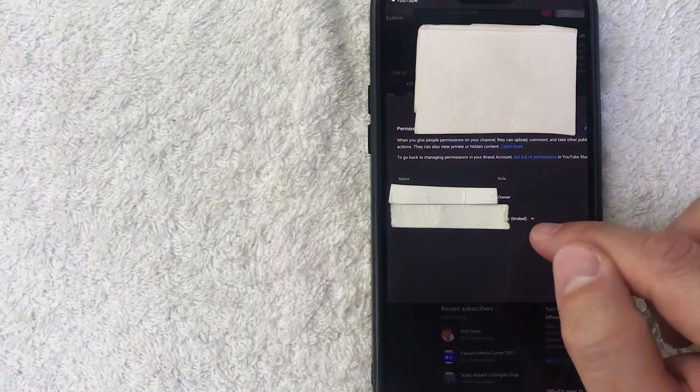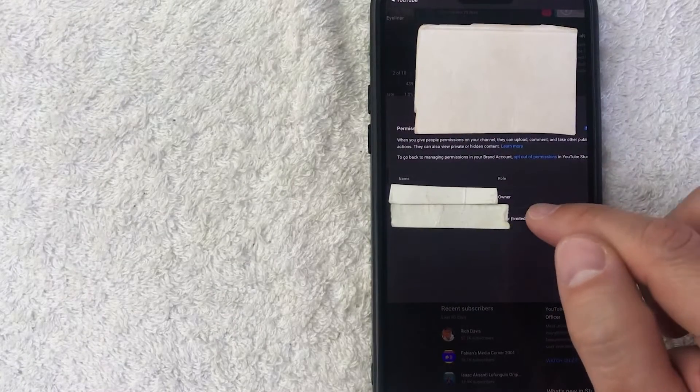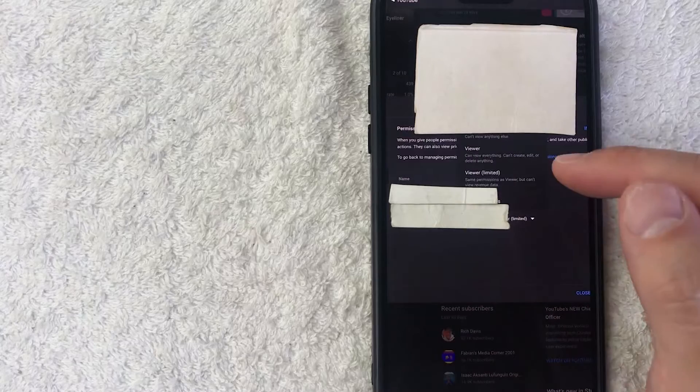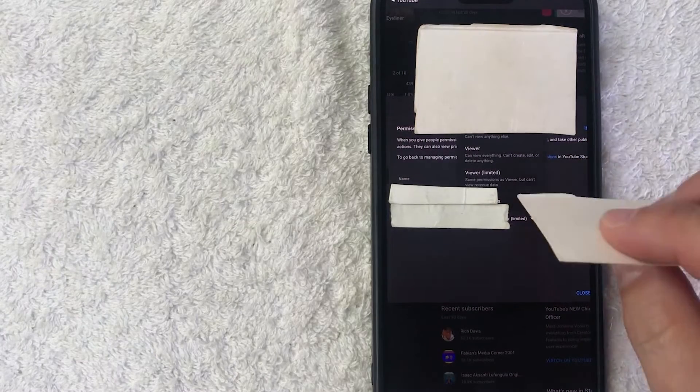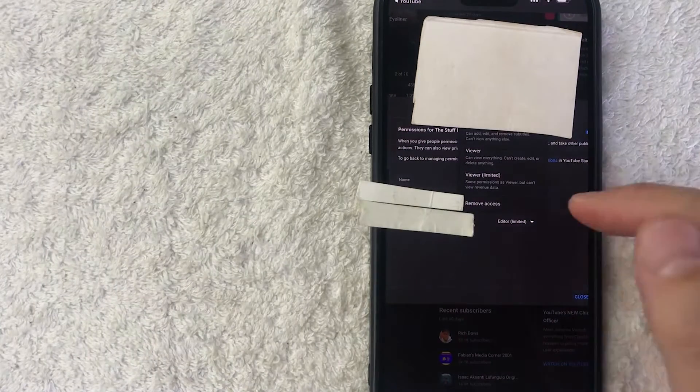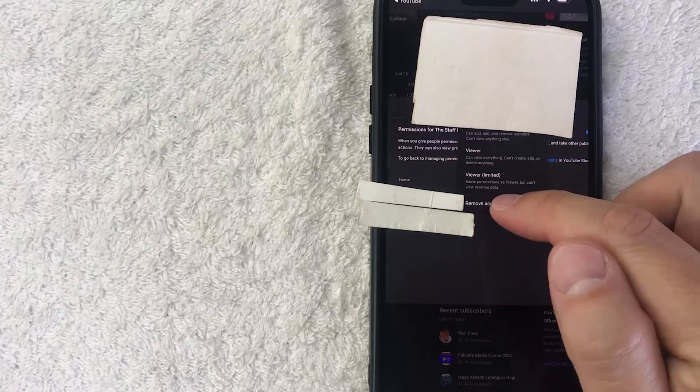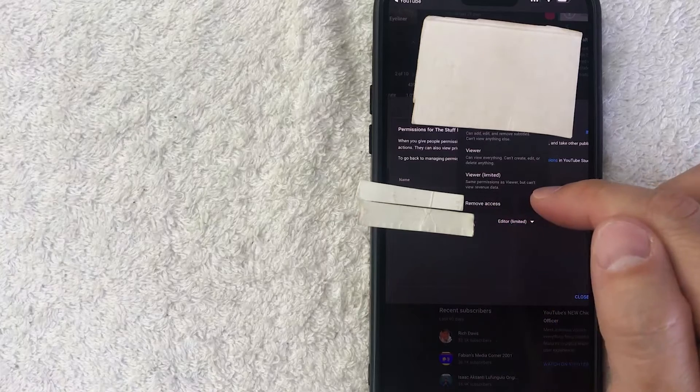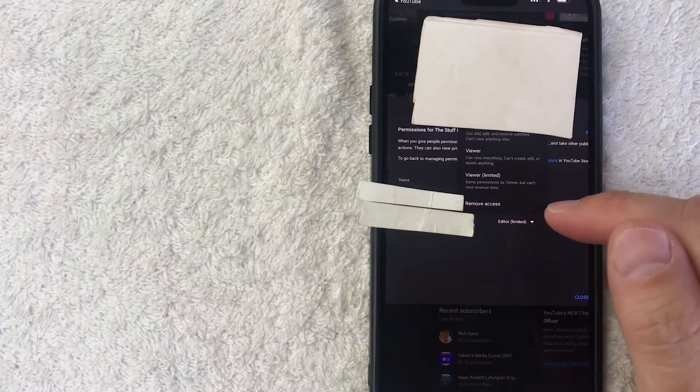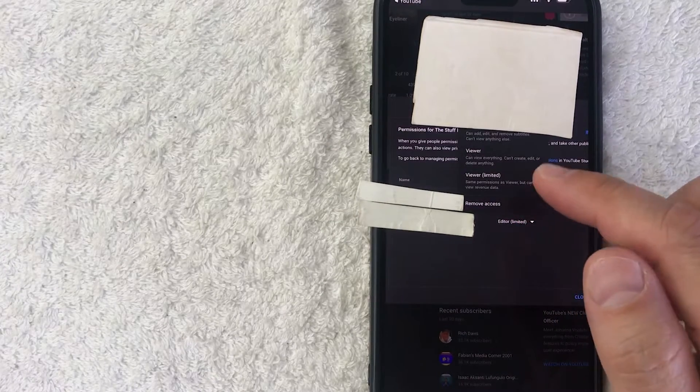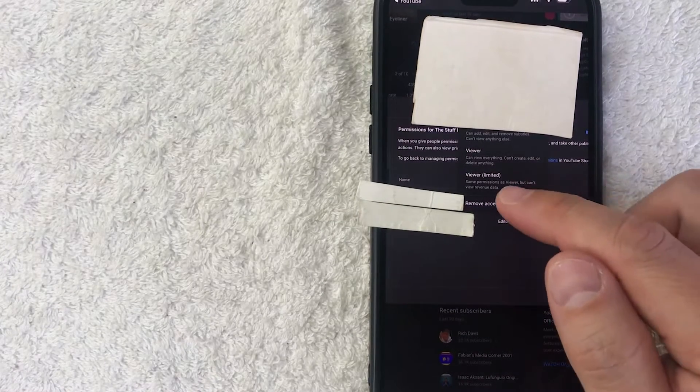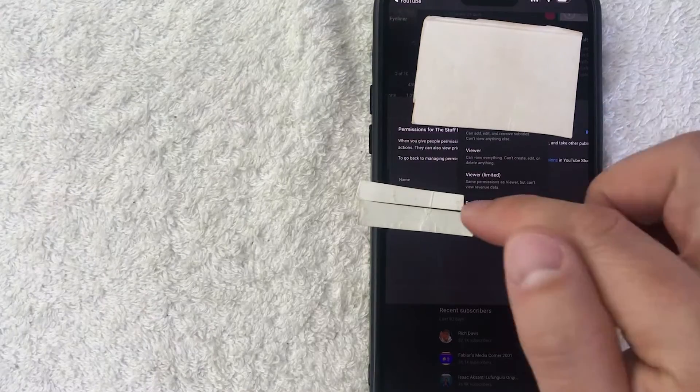And then they have that same little arrow next to their name. Just click on the arrow and then it's going to give you a drop-down of the different permissions. Once you click on it you're going to see this one called Remove Access. Now that will remove the admin or the manager on your channel.